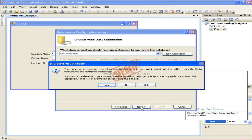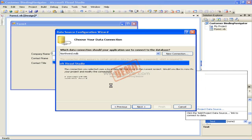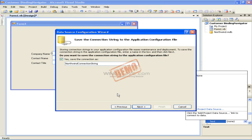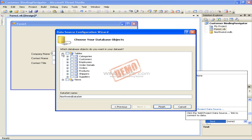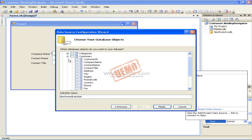We'll be prompted by a dialog box that informs us that the data file is not part of our project and asks if we want to add it. Click the Yes button in the dialog box. Click the Next button on the Save the Connection String to the Application Configuration File screen. In the Choose Your Database Objects screen, expand the Tables node in the database objects list, then expand the Customers table. Select the checkboxes for Company Name, Contact Name, and Contact Title, then click Finish.